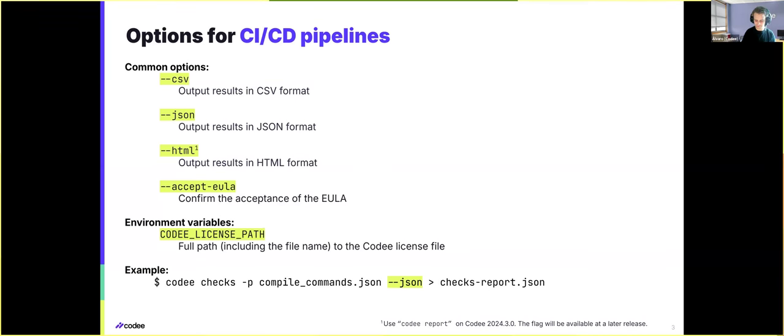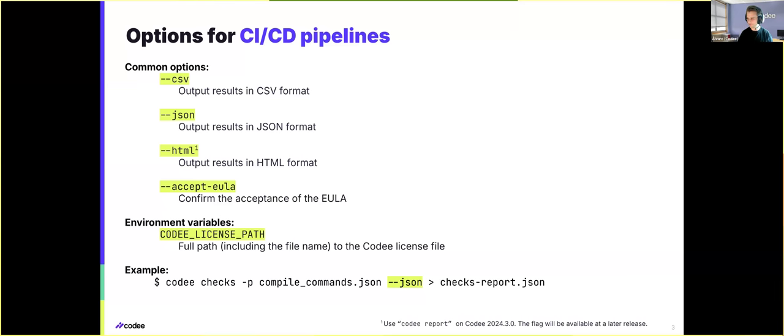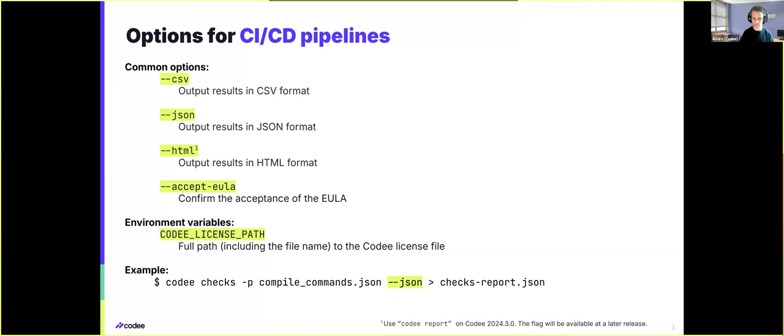Okay, so this second lecture is a quick overview of how to integrate Kodi with various systems for the automated testing of codes. To this end, Kodi supports the generation of reports in different formats. Currently, we support the usage of CSV, JSON files, as well as HTML files.